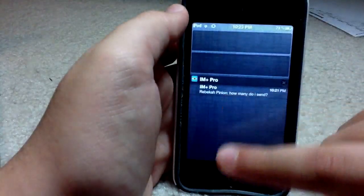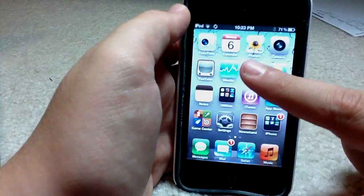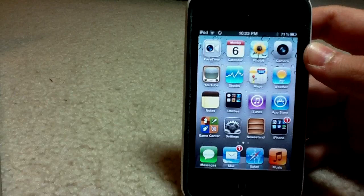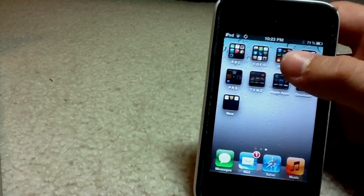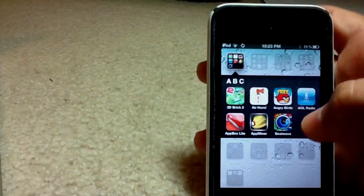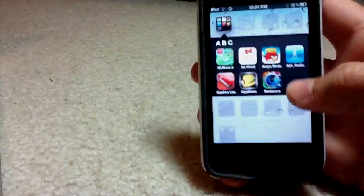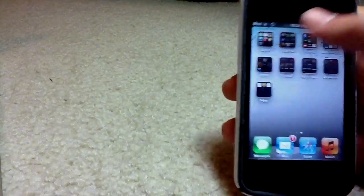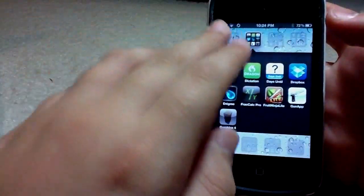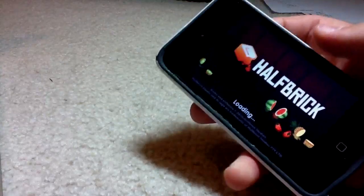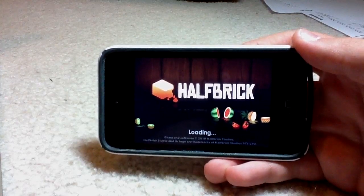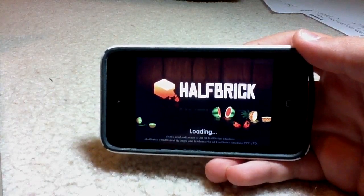Again, you can see the notification system here — it's pretty cool. I'm going to have someone send a series of messages while I'm doing something. I'll play Fruit Ninja. It's loading now, and I will have them start sending the messages.